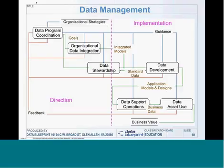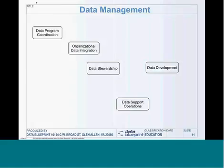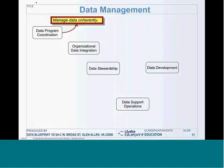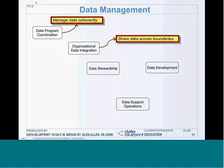The real problem is that most people don't understand what data management is. Data management is broken up into five functions. The first one is called data program coordination — the idea that you need to be able to manage your data coherently, because if people are managing it for different objectives, you don't get the advantage of the leverage that we'd really like to achieve.